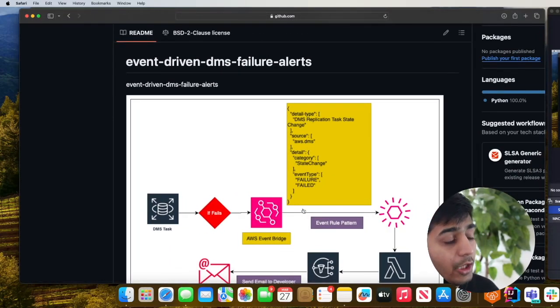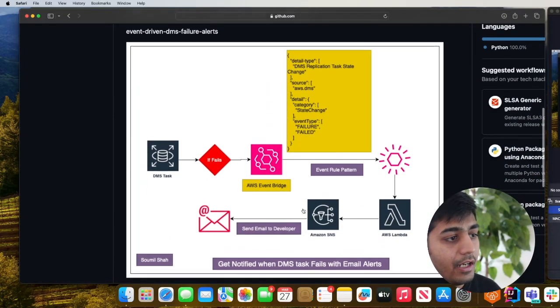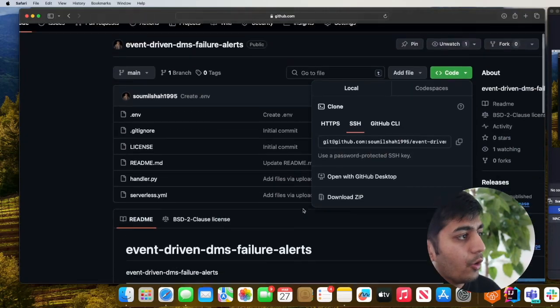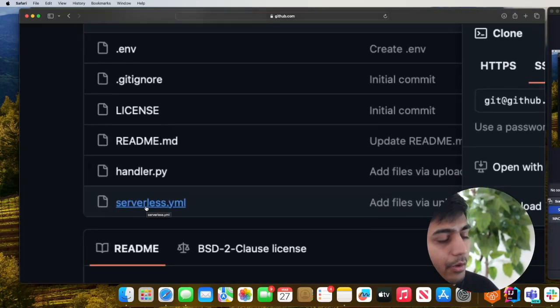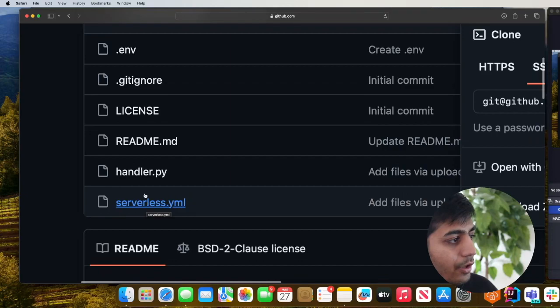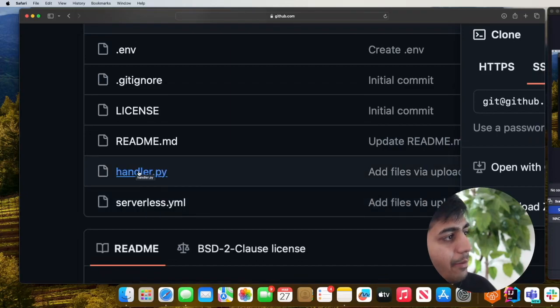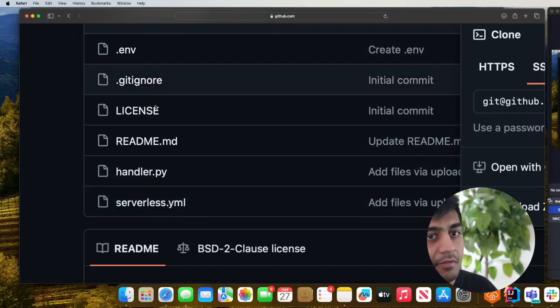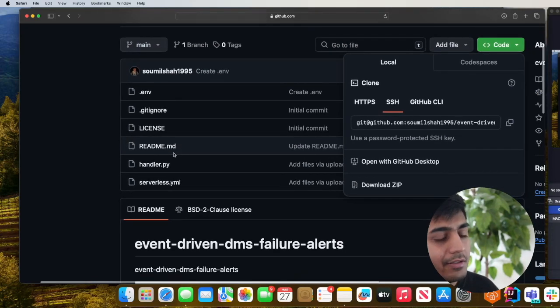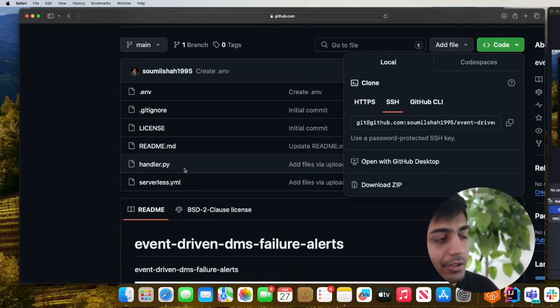Now I do have the entire code on GitHub. Here you can see serverless.yml which is the infrastructure code, here is the lambda function, and here is the ENV. Let's take a look at how you should deploy this solution.